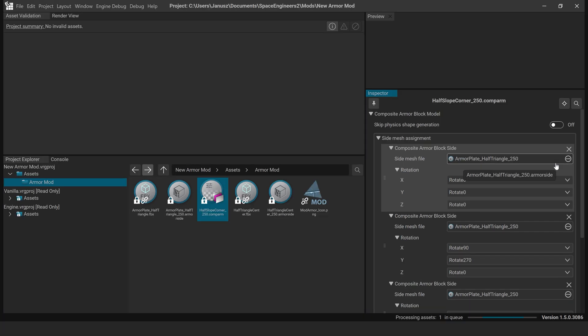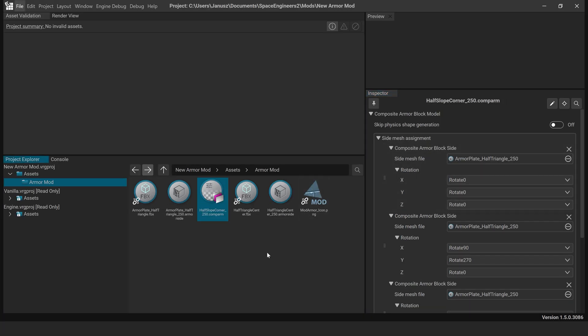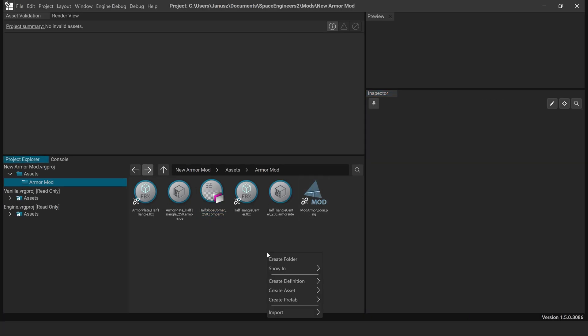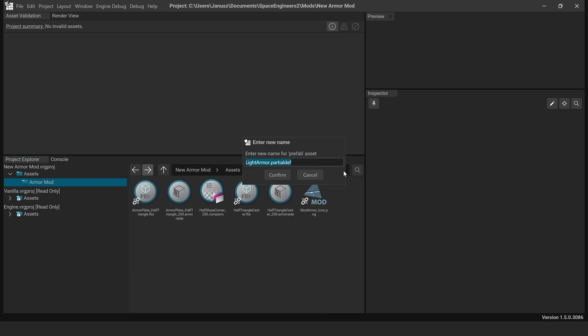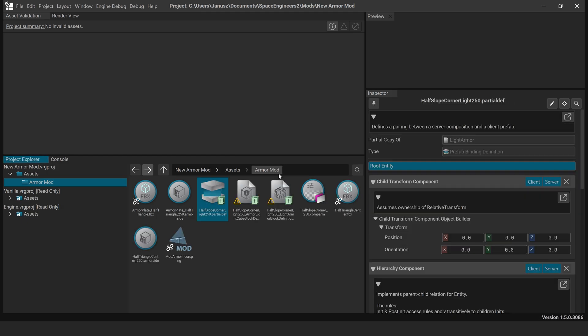Generate Prefab and Definitions. Right-click and select Create Prefab, Blocks, Armour, Light Armour. Choose Heavy Armour if needed. Name it Half Slope Corner Light 250 or Half Slope Corner Heavy 250. All relevant definitions will be generated automatically.